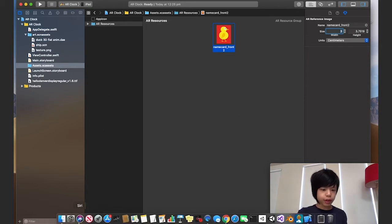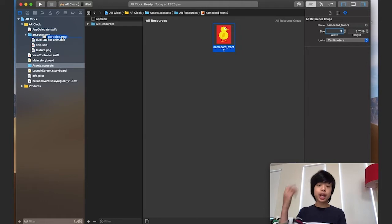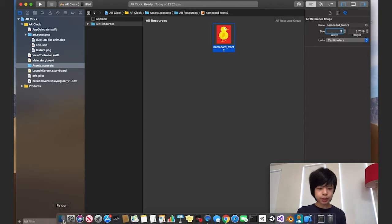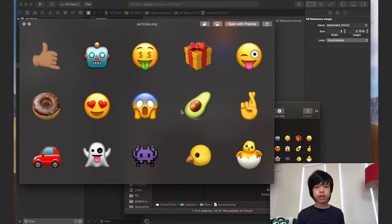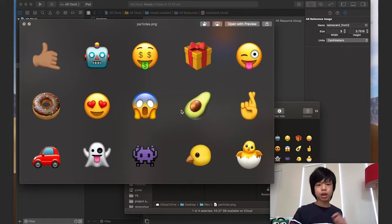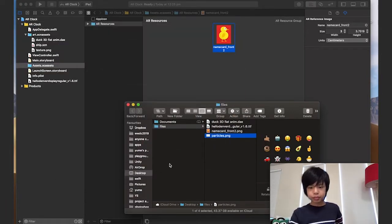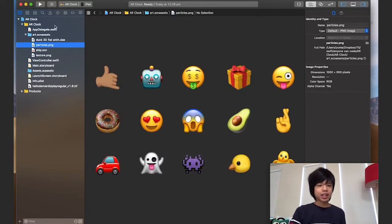The final thing we're going to drag in is the particles — these are the particles that spray out from the duck's head. If I open this up, it's a sprite sheet with different emojis on it. By using particles I'm going to use a certain technique to randomize the particles and use the different emojis. We have all the emojis up here.